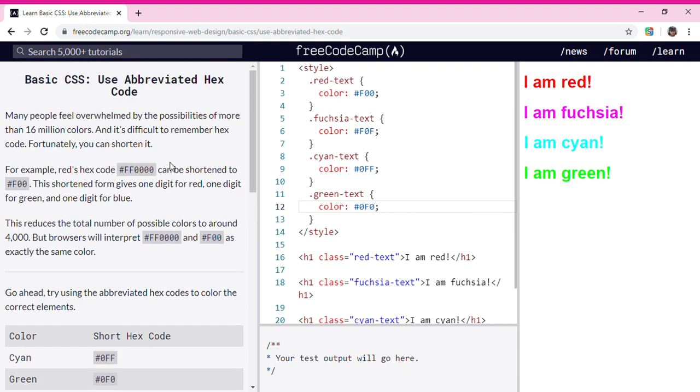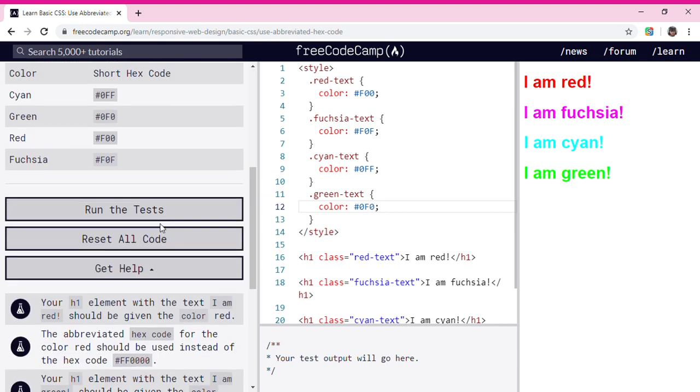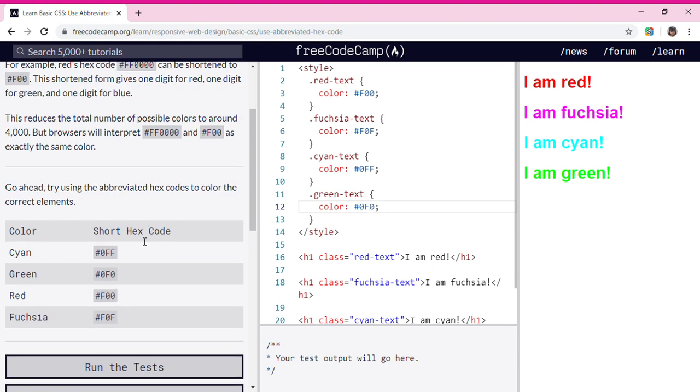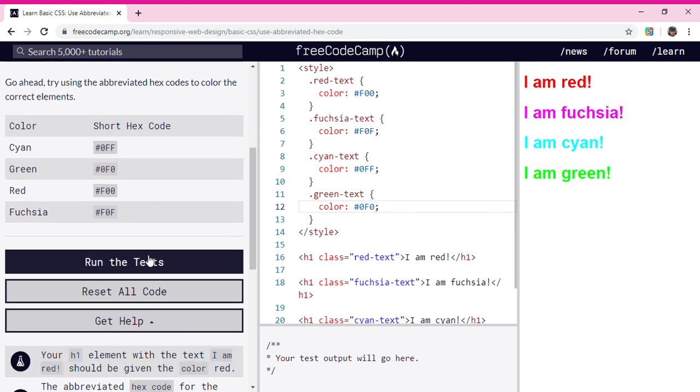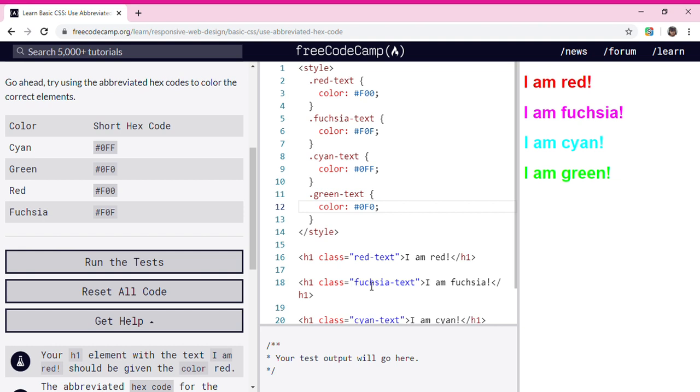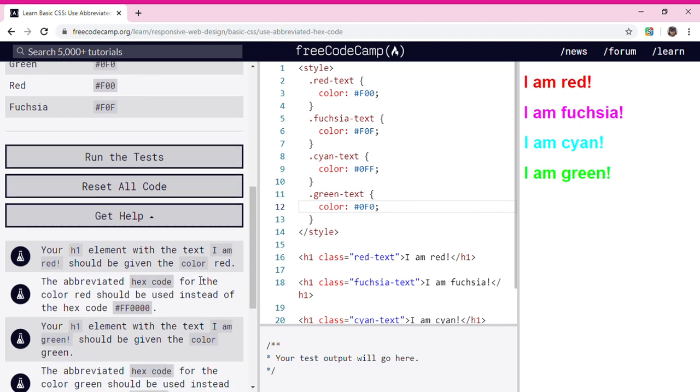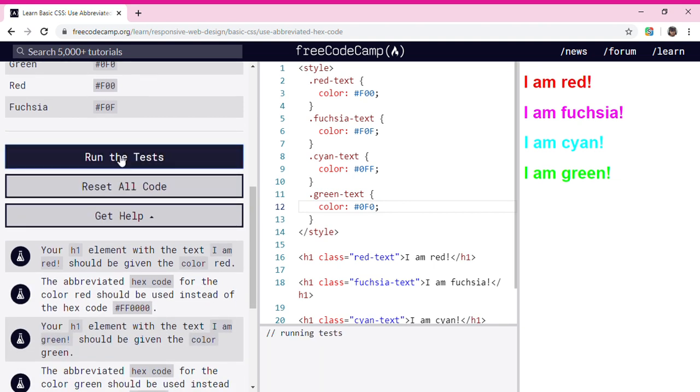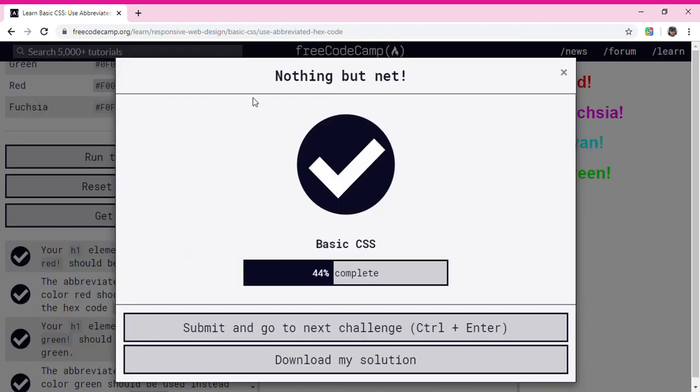We did that by using the short hex codes. Now let's run the tests. Nothing but net! Okay guys, see you in my next video, bye bye.